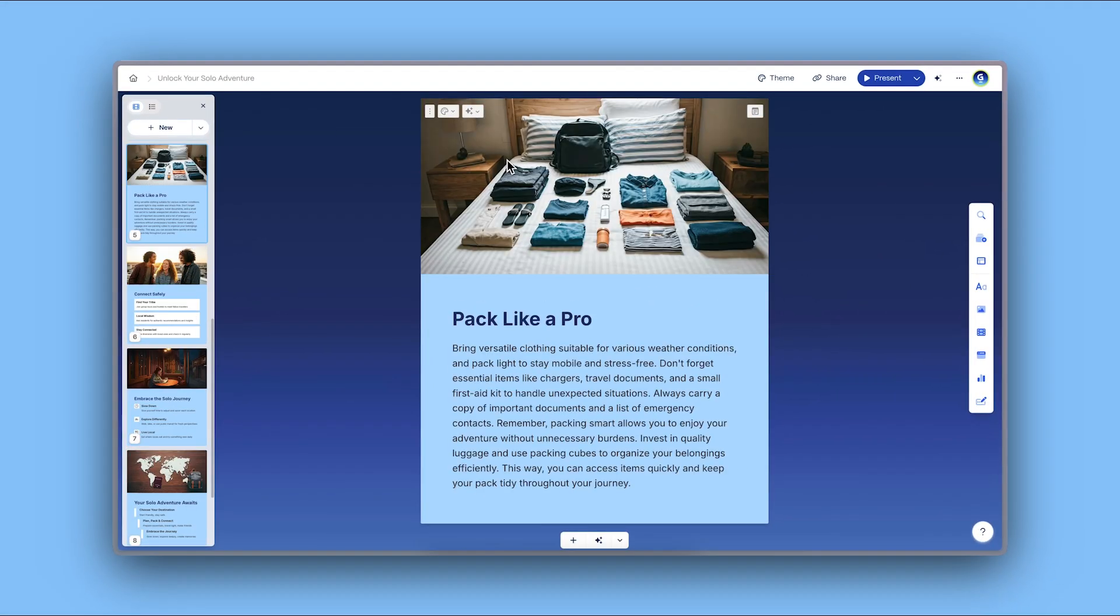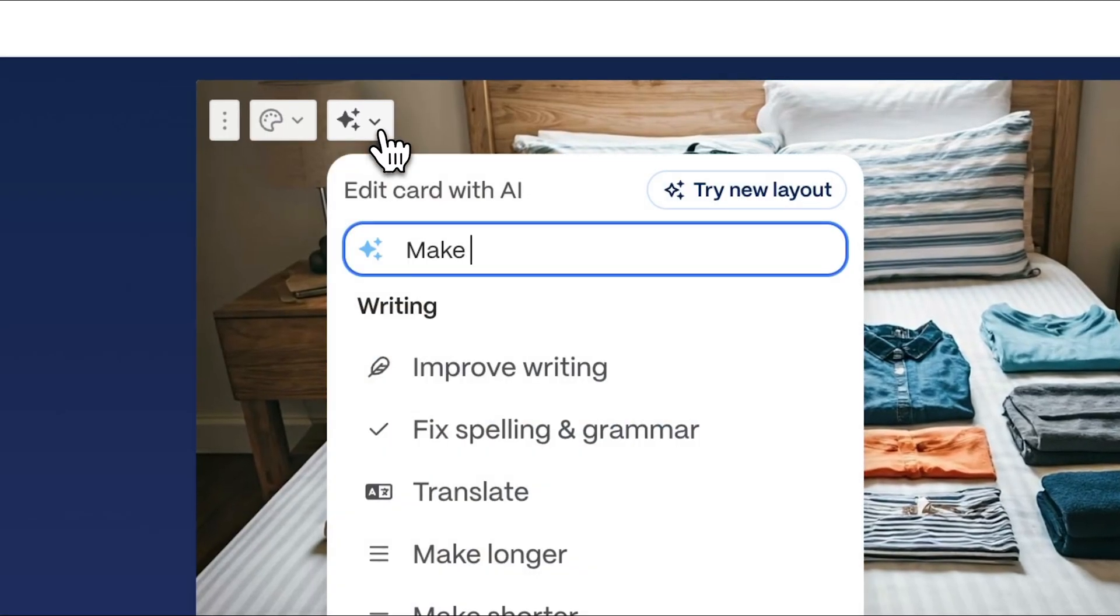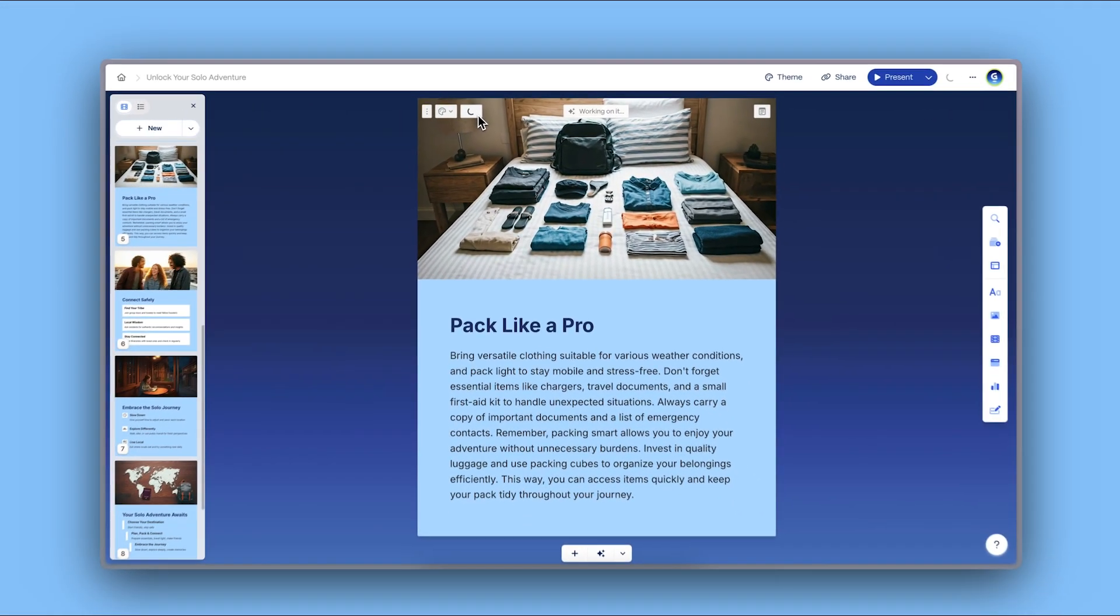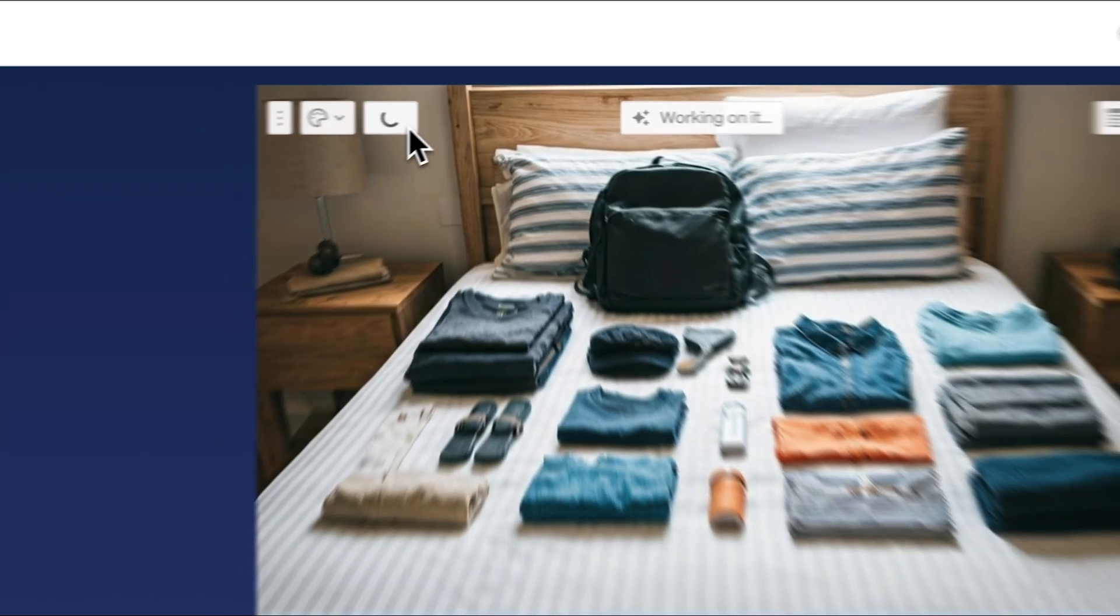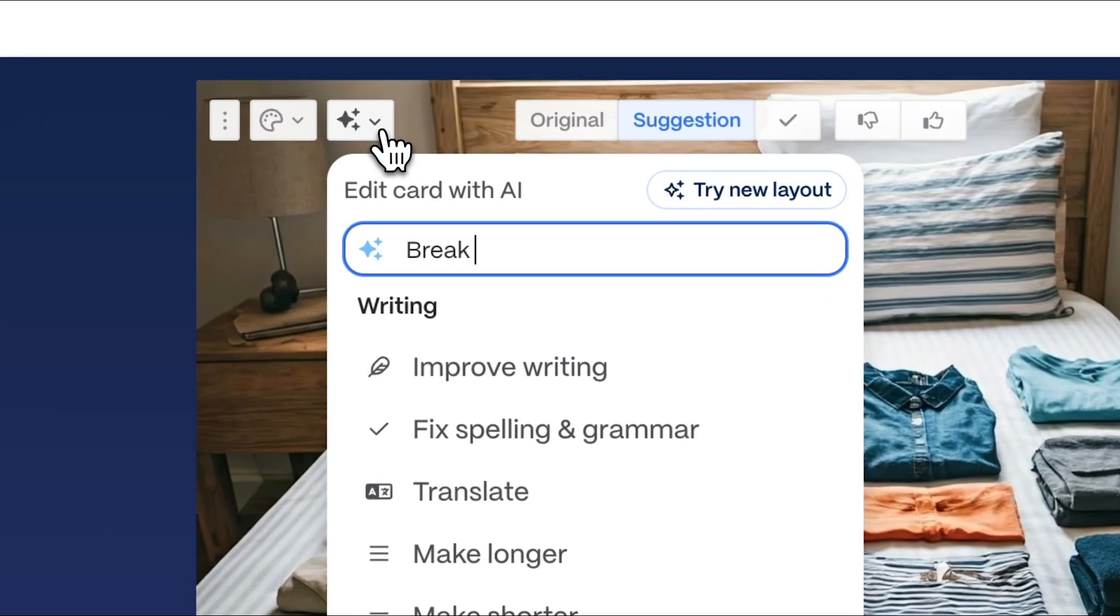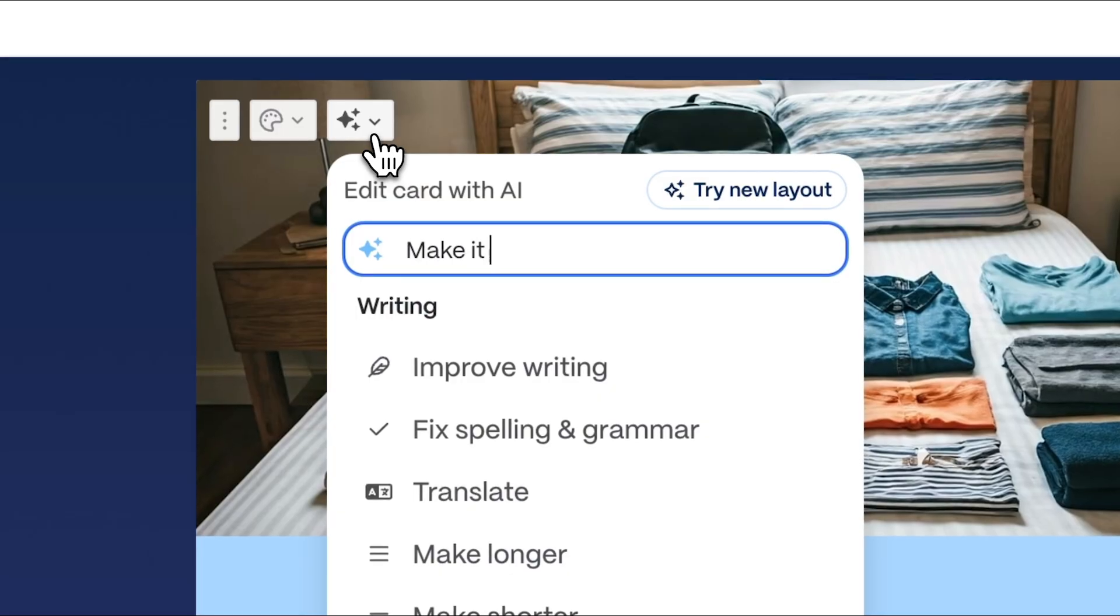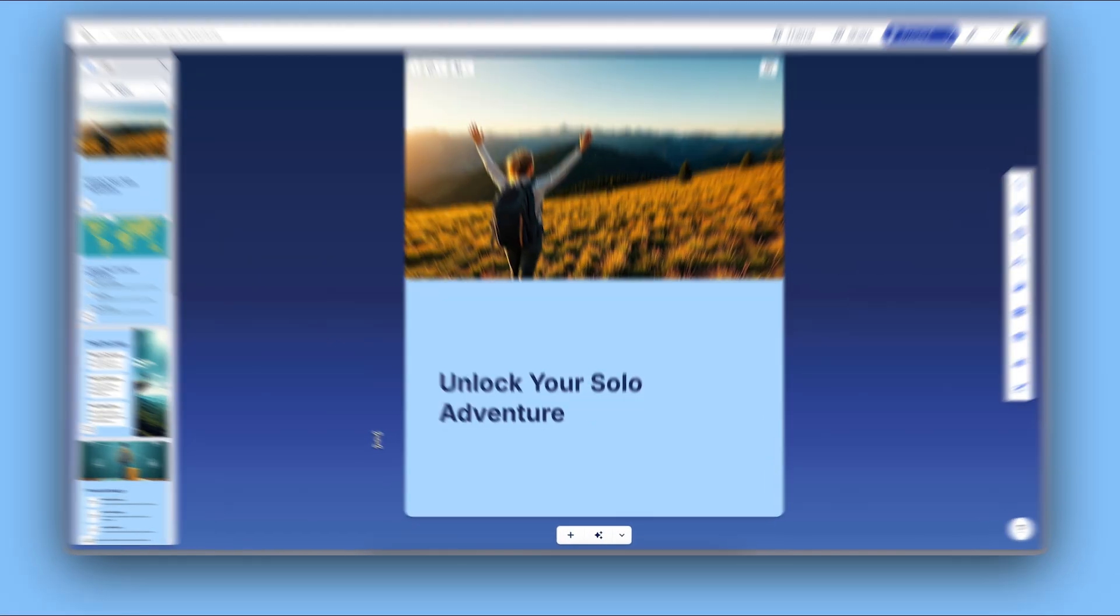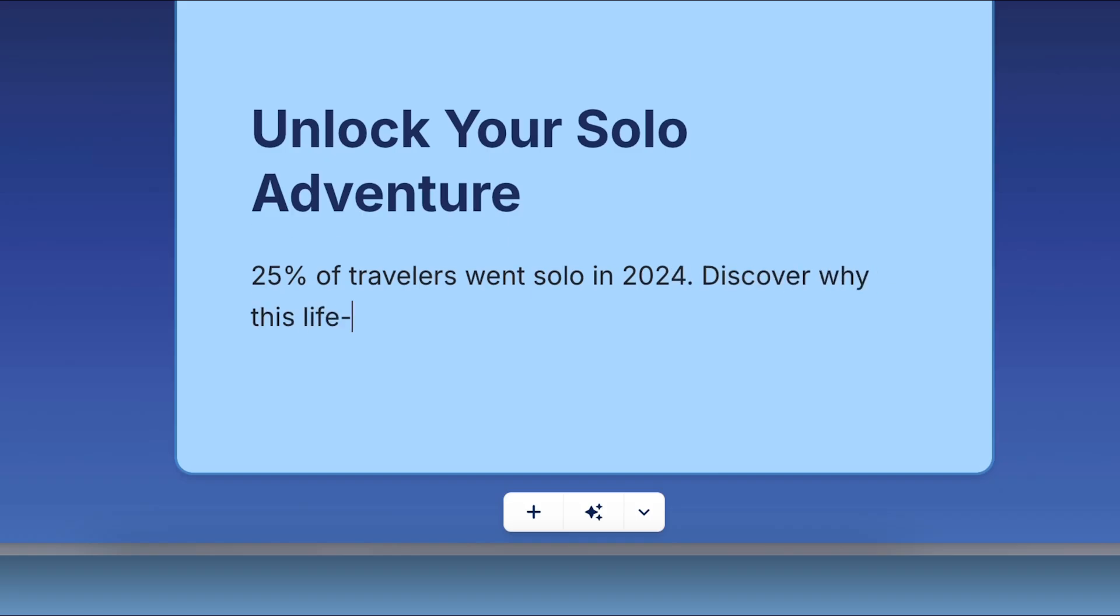Changing the card's order. You can also use the AI assistant to make fast edits. Just click Edit with AI, describe what you want, and Gamma takes care of the rest. Need a stronger headline? Want to turn a paragraph into bullet points? Looking to make things more visual? The AI assistant can do it all, instantly.